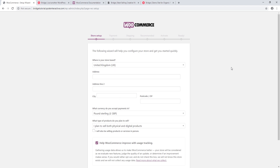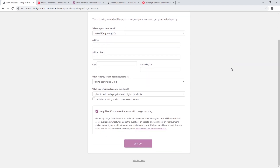Here we have the WooCommerce setup screen. Now if you want to create a shop from scratch you can go ahead and follow this setup process — it's fairly straightforward. WooCommerce is asking you to fill in some information about your shop. However, if you plan on importing a shop demo, we recommend skipping this setup process and completing it later.